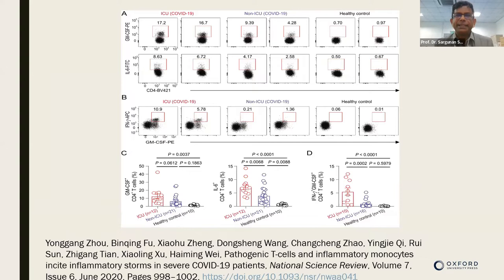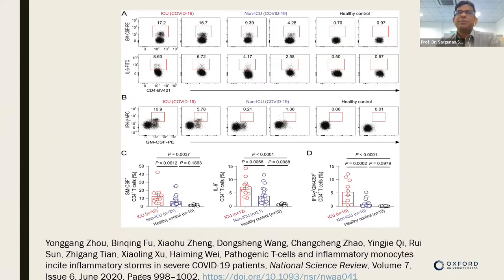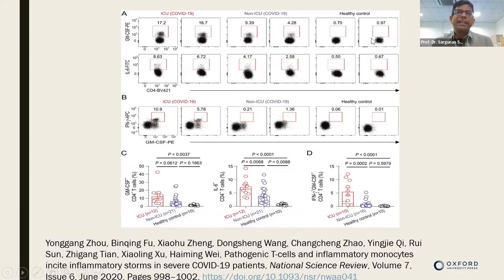In a brilliant study done in China at the time the COVID pandemic first started, they divided patients who went into the ICU with severe COVID, those who got COVID without ending up in the ICU, and healthy controls. They tried to identify the cells and cytokines involved, because when you talk about a virus, the first thing that comes to mind is activation of the innate immune system — neutrophils, macrophages, dendritic cells, the complement system, and NK cells.